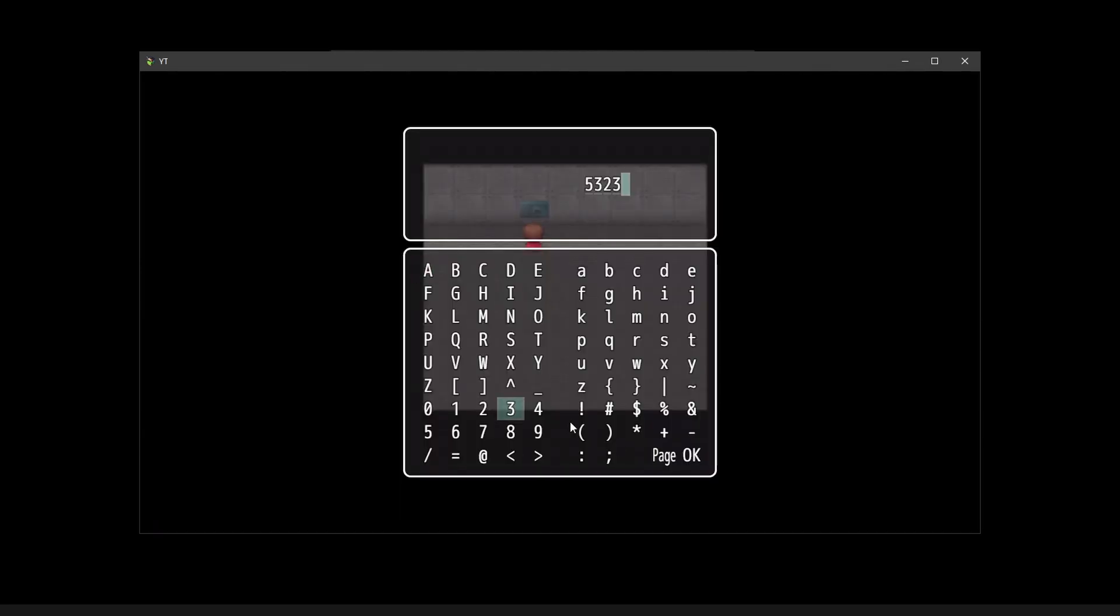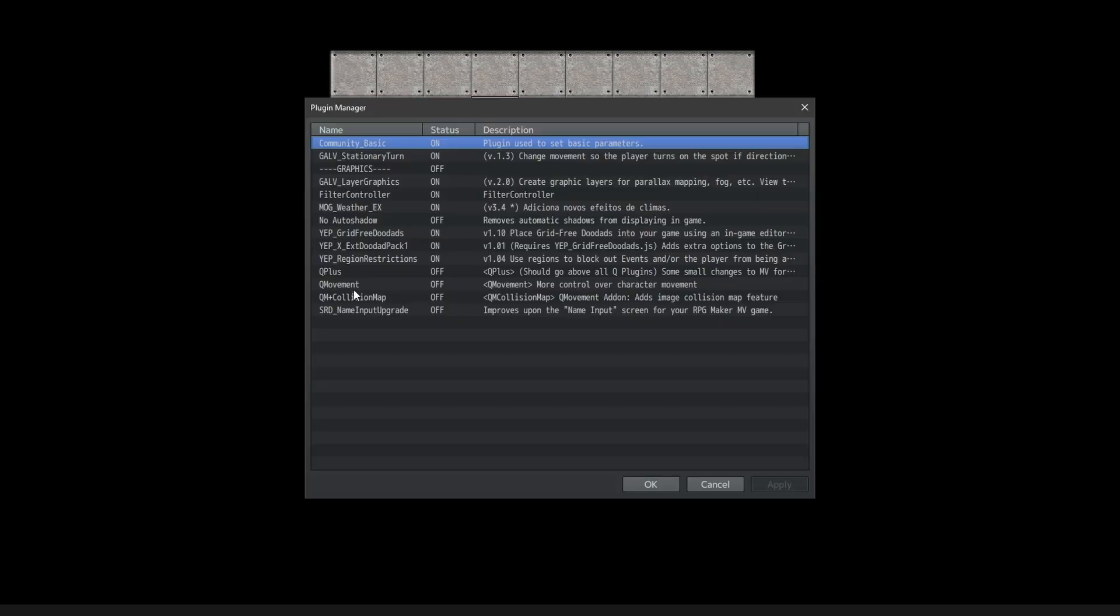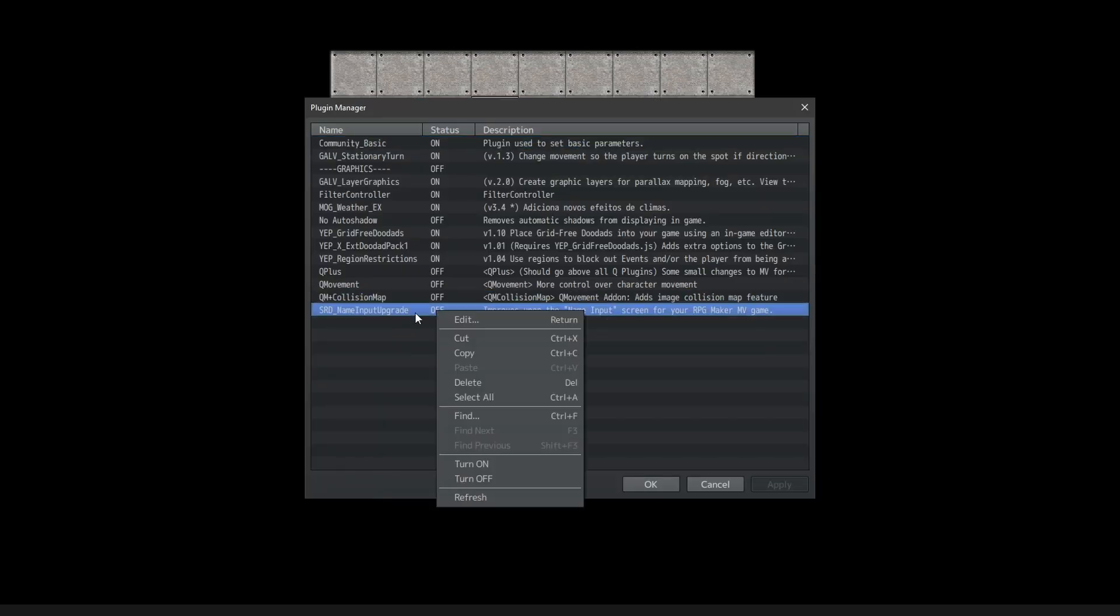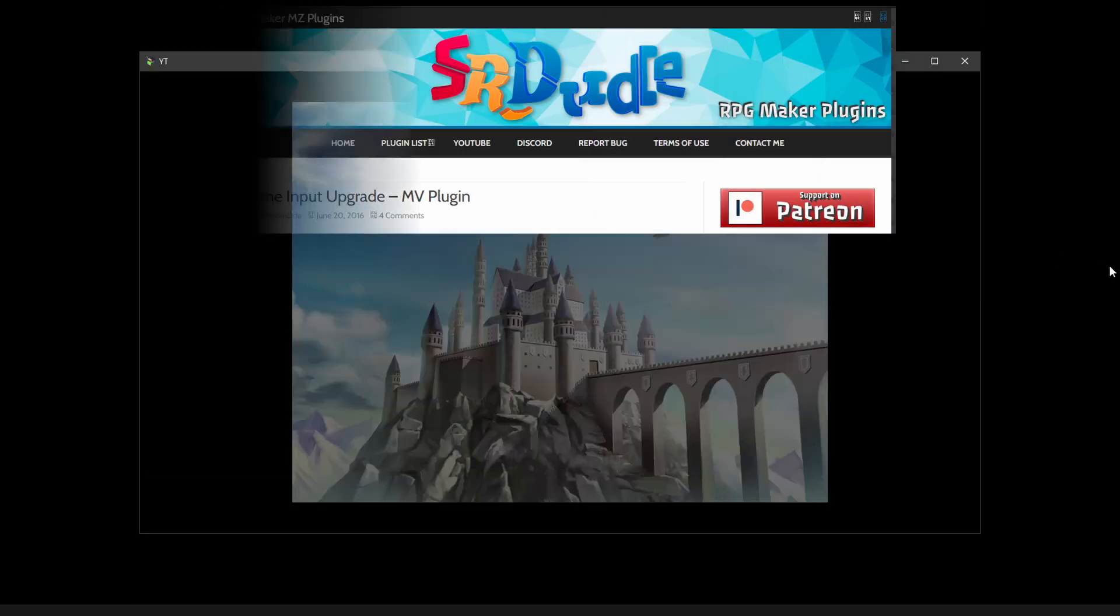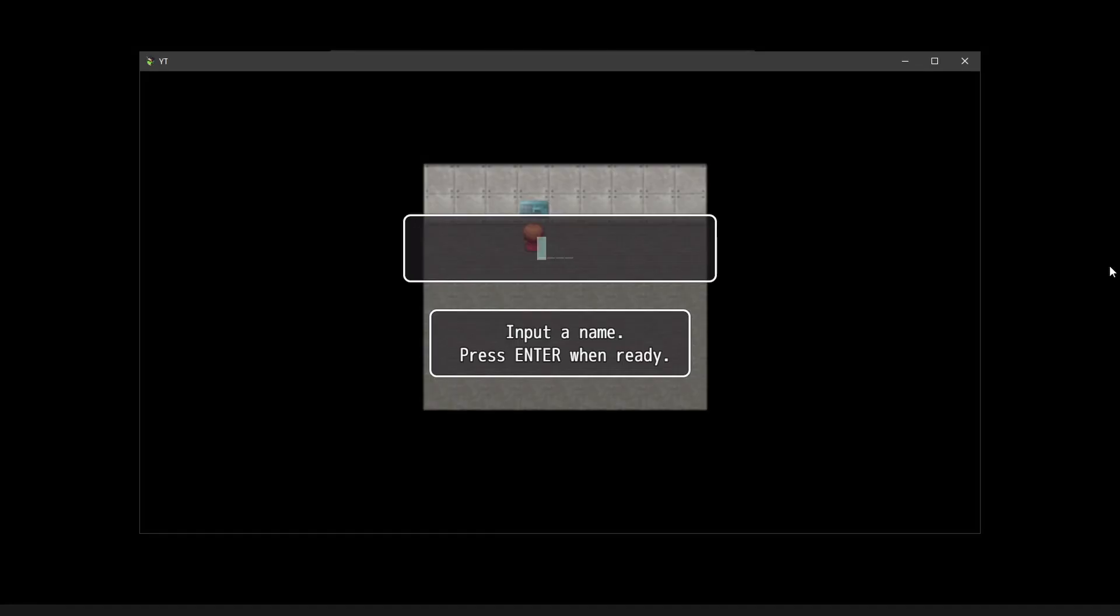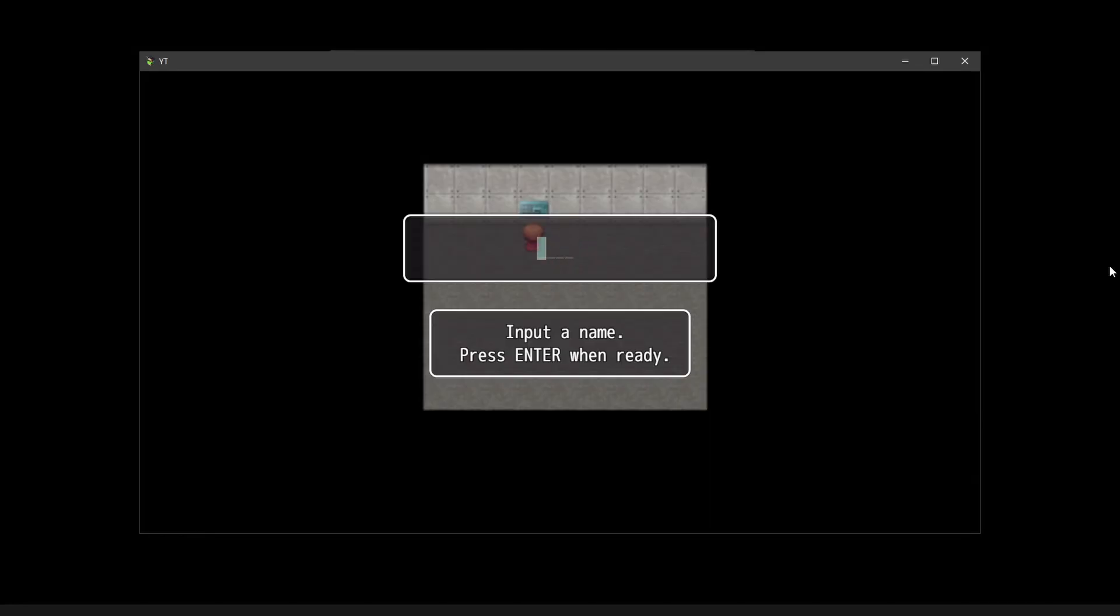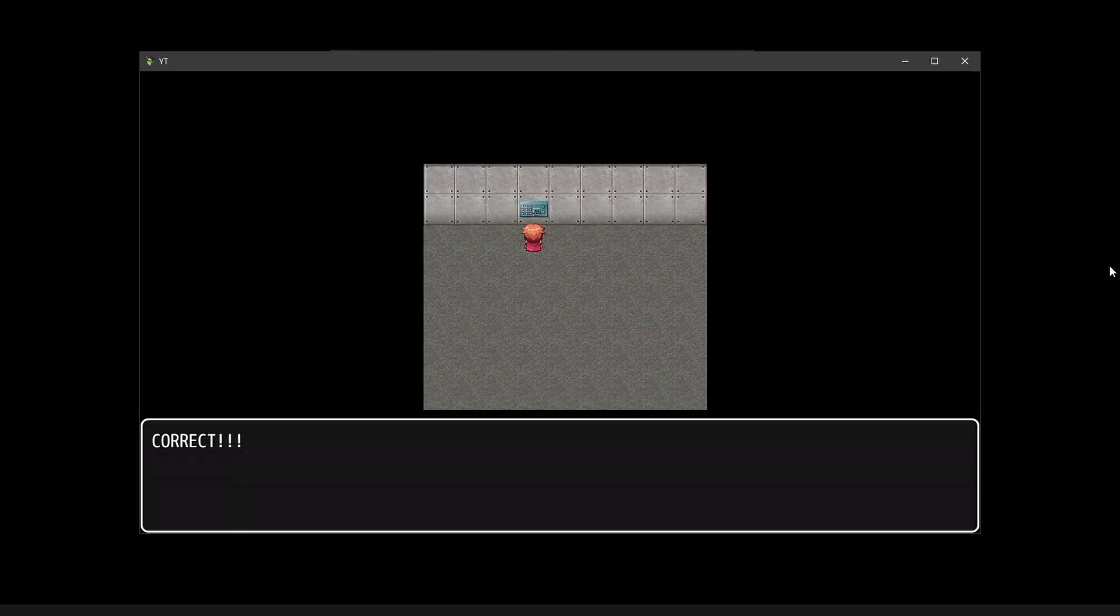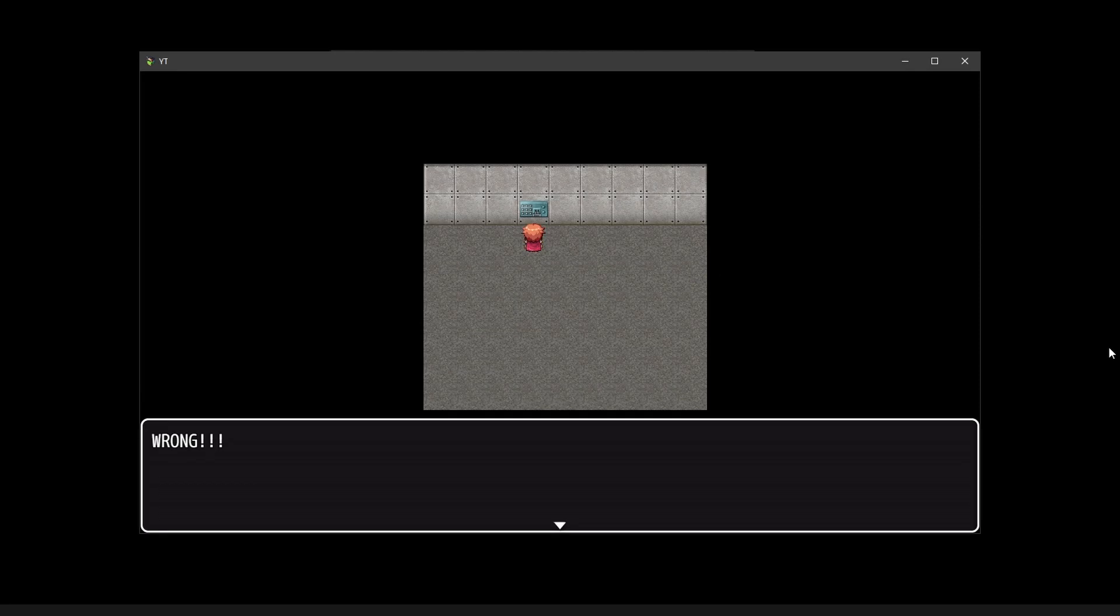And a quick tip, if you don't like how RPG Maker MV handles character name input, you could download some random dude's character name input plugin. This one allows you to use the keyboard for a name input. I'll leave a link down in the description.